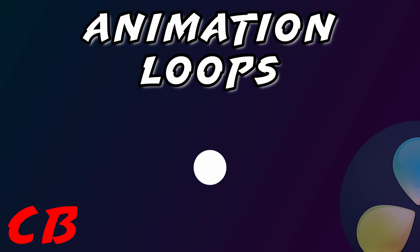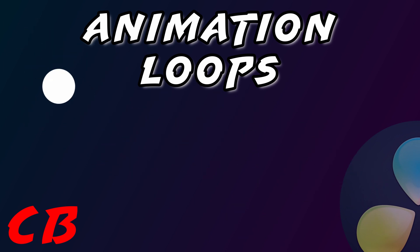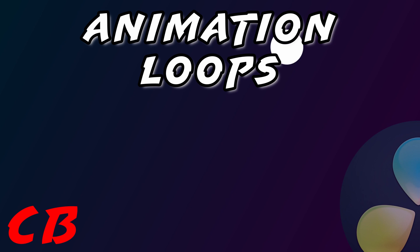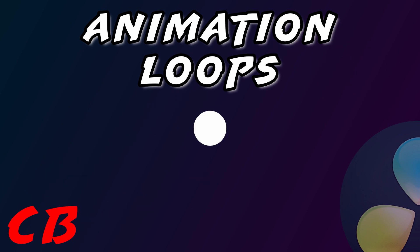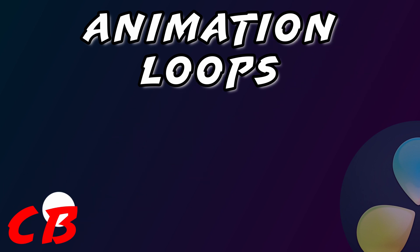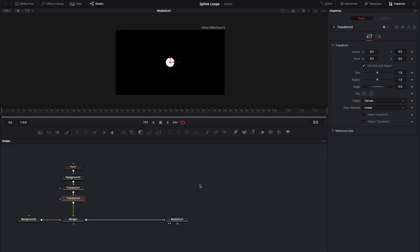Hey guys, CB Super. In this video I'm going to show you how to use transform nodes and a spline editor to animate basic loops and also how to use expressions to drive really basic animation. Let's go ahead and jump into it.